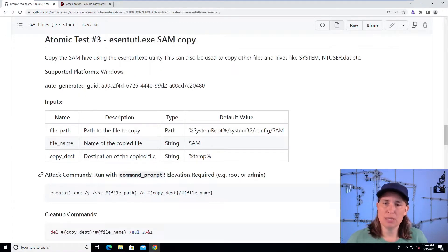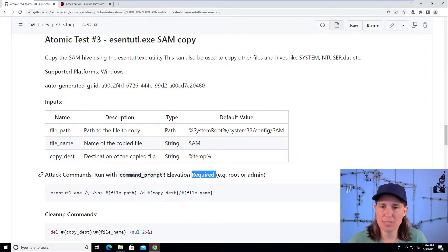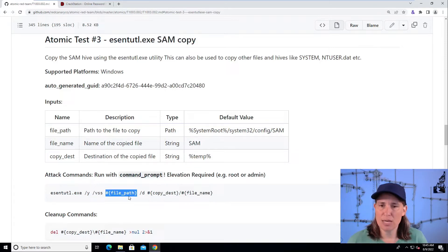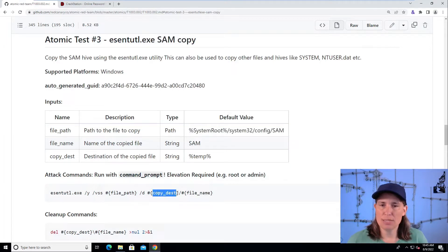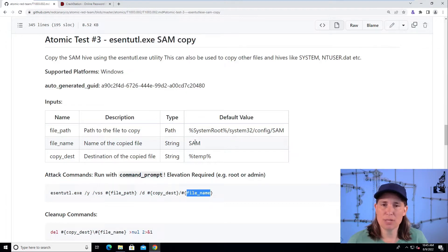To emulate this attack, we need to run the following commands in the command prompt, and we need to be elevated, so we need to run the command prompt as admin. Here's the command that we need to run, but it has this fancy hashtag squiggly syntax, which is actually referring to the file path — by default system root\system32\config\SAM. It is also going to replace the copy destination with percent temp, which is the temp directory by default, and the file name, which defaults to SAM.